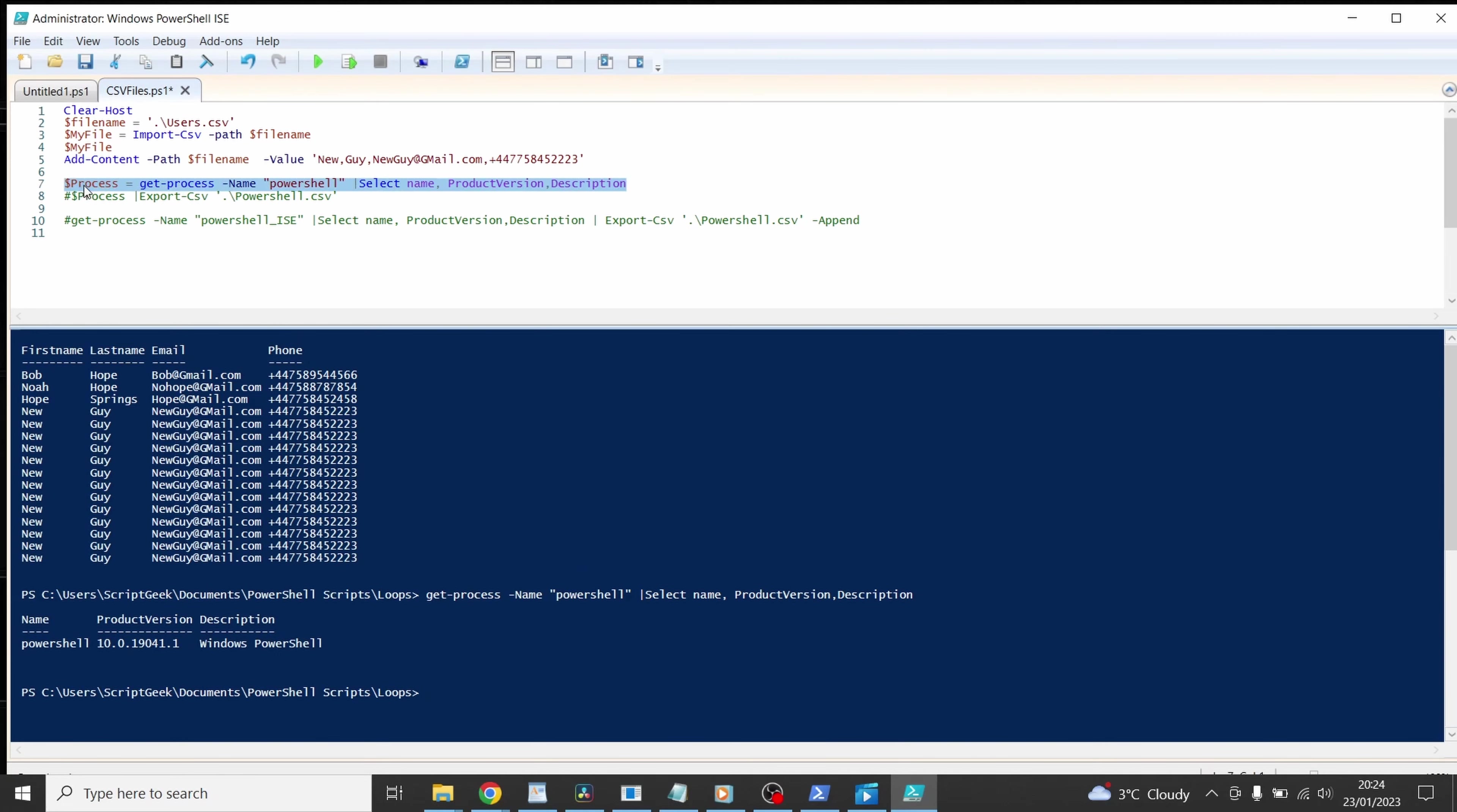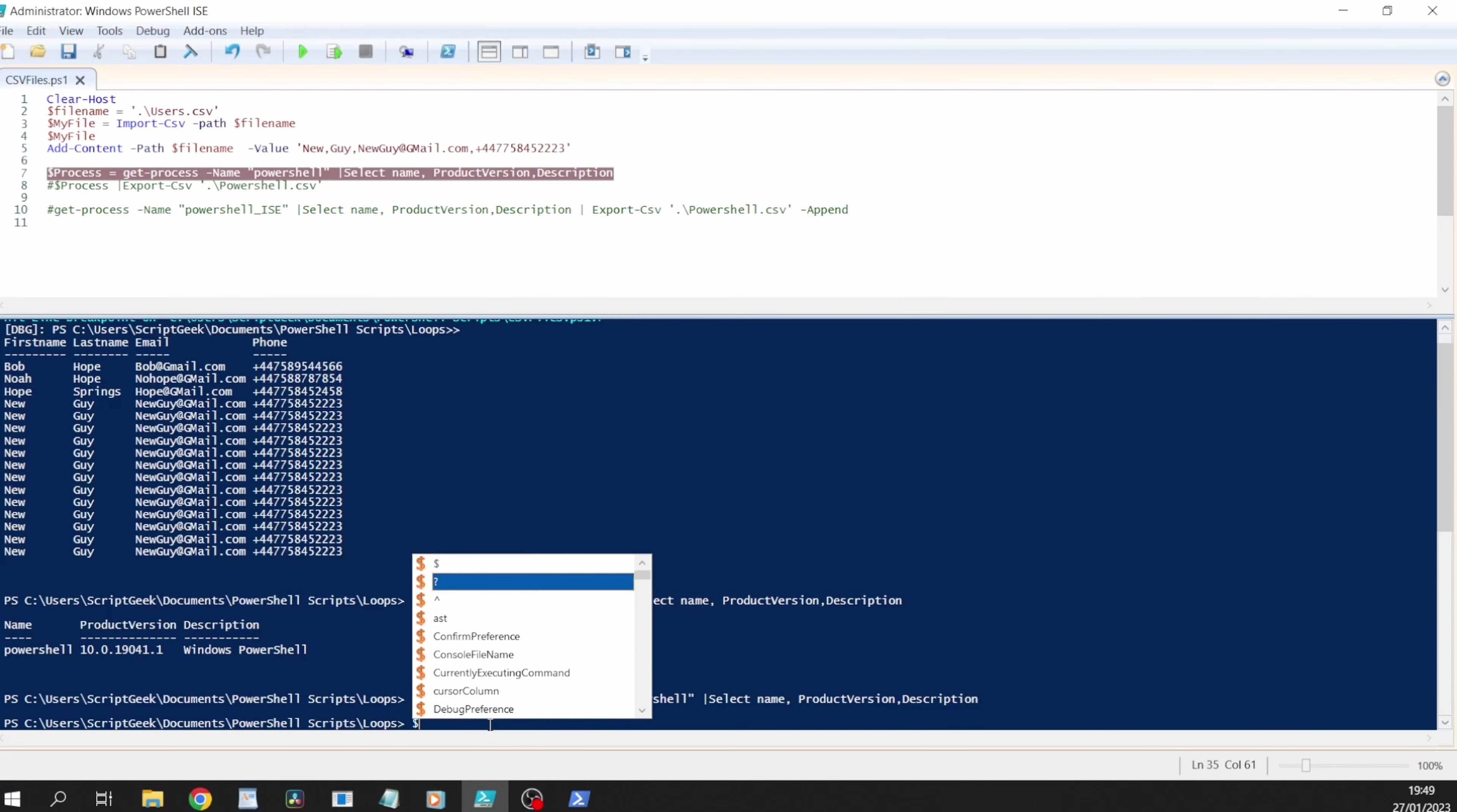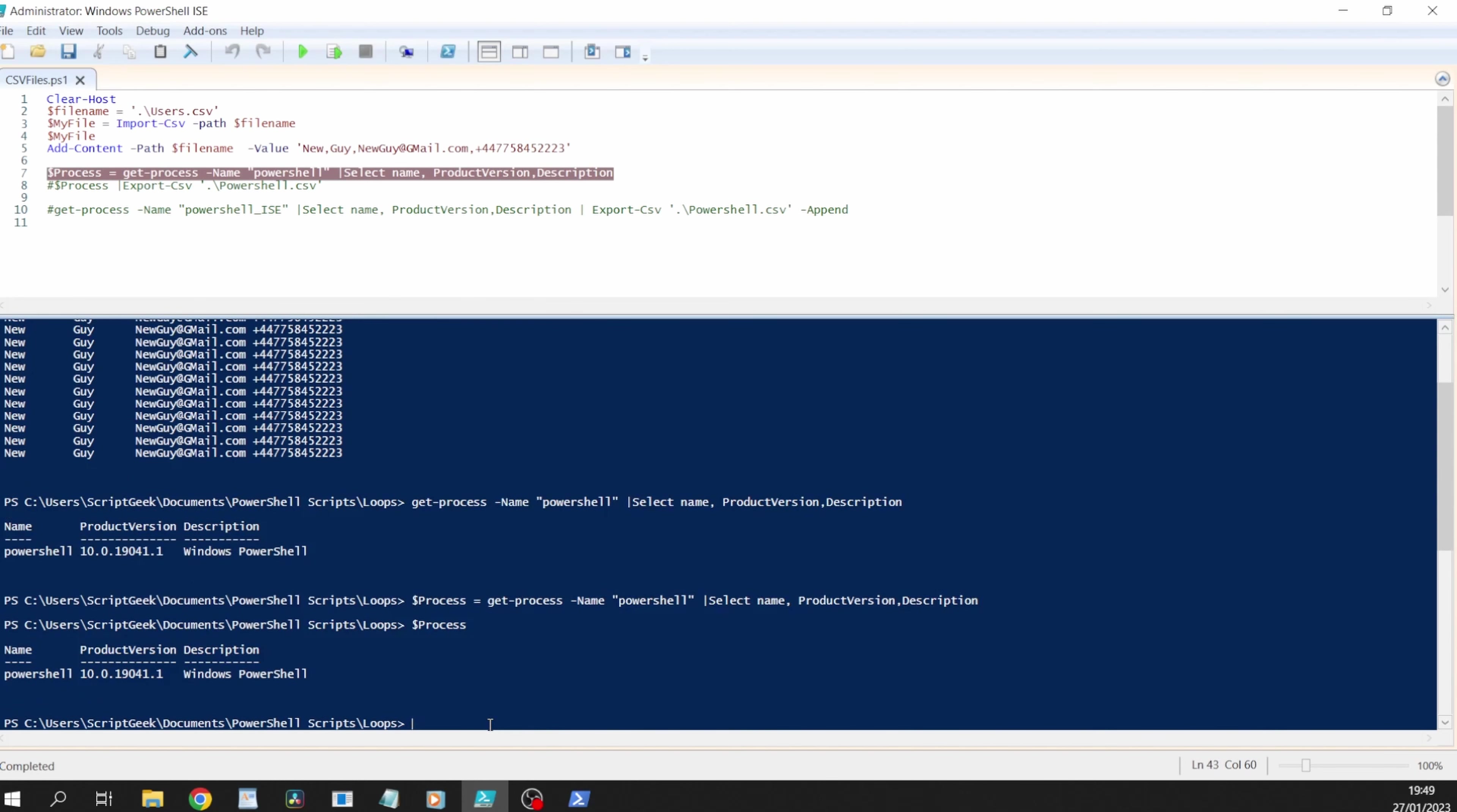What we're going to do is we're going to run the whole lot so it's going to assign that information into dollar process. Let's see what's been assigned into dollar process. We can actually type at the bottom here because we run the whole thing and it's still in memory so we can see that that is just like it is above except now it's stored in a variable.